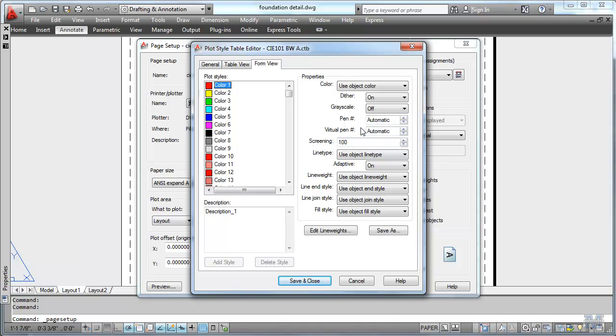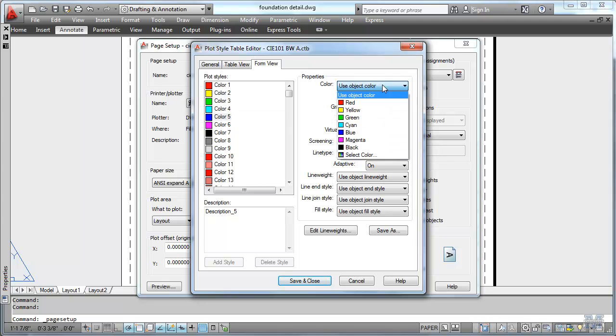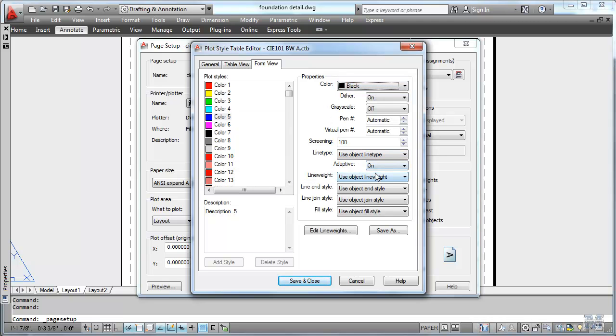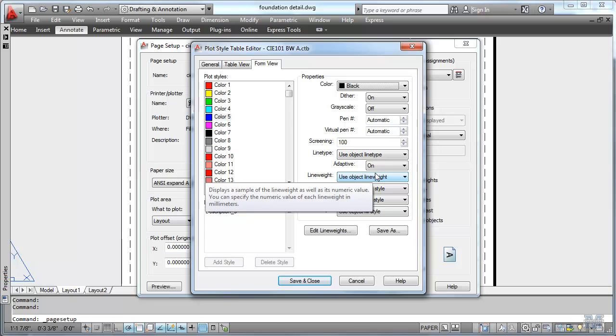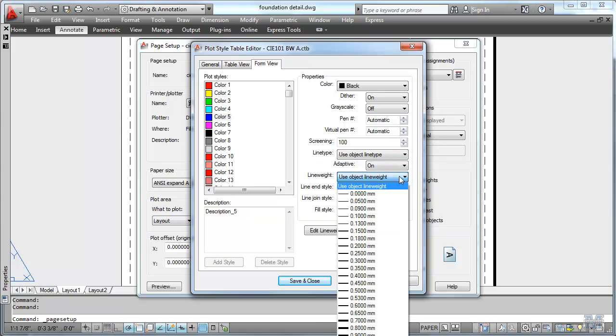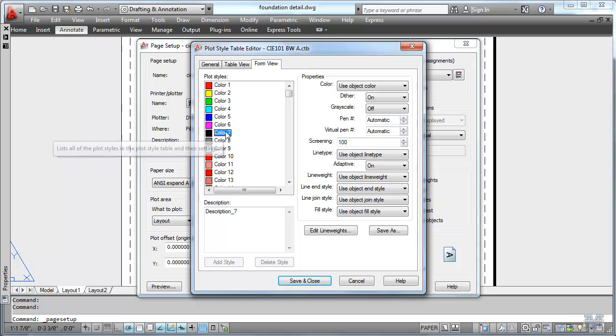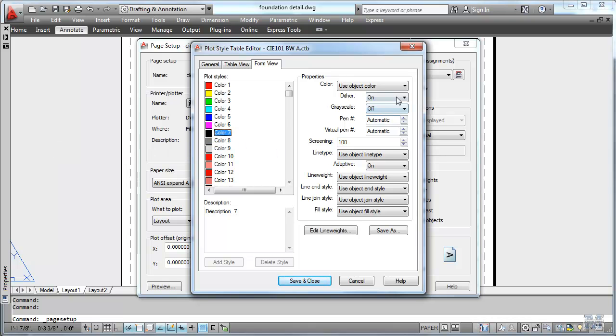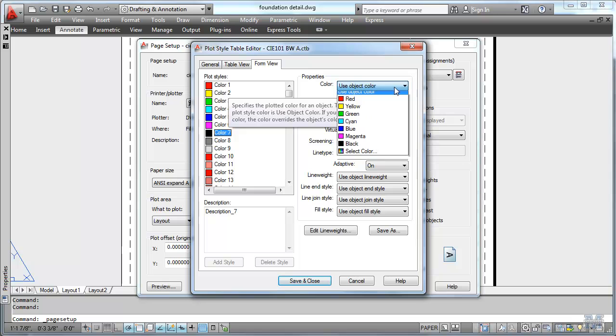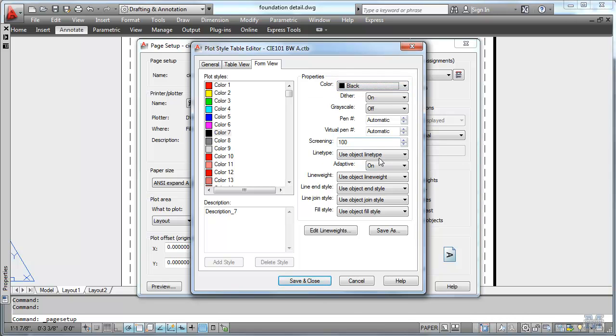But what we're going to do here is take the blue color. So anything that's in the blue color I'm going to have come out black. And in this case I'm going to have it pretty thick. I'm looking for the line weight of one millimeter for the black color which is number seven which appears in paper space as black.